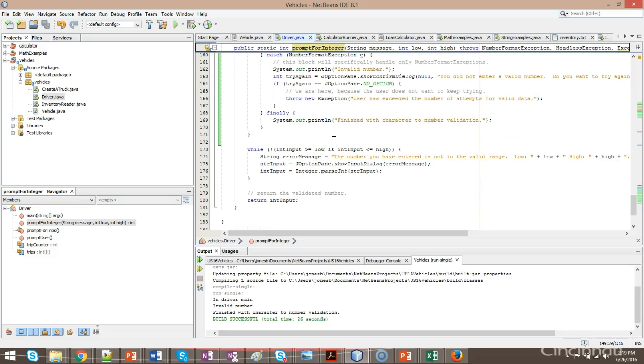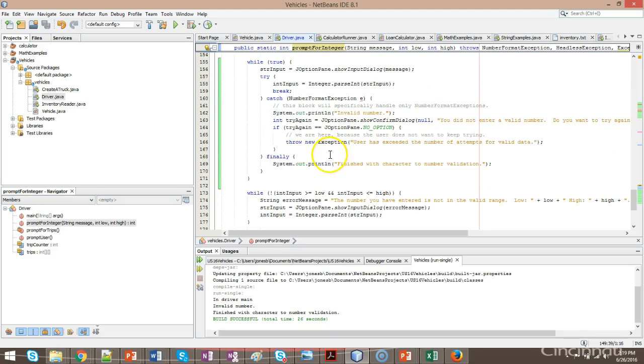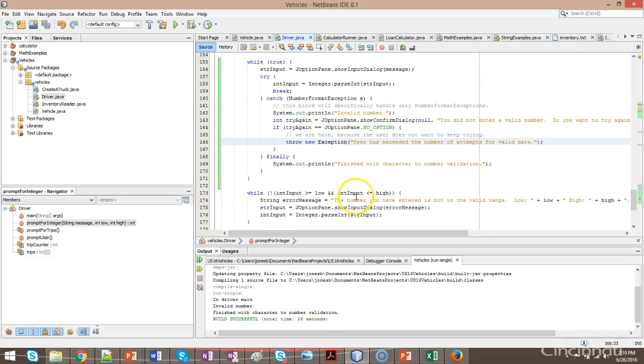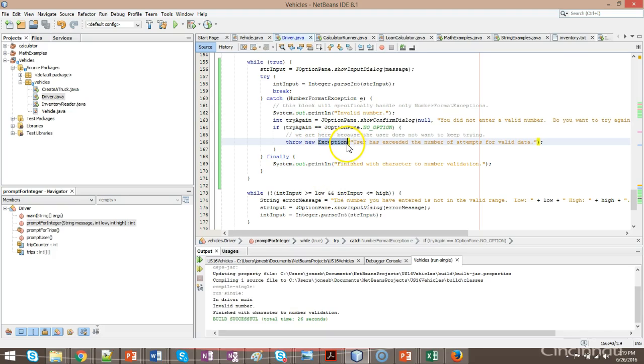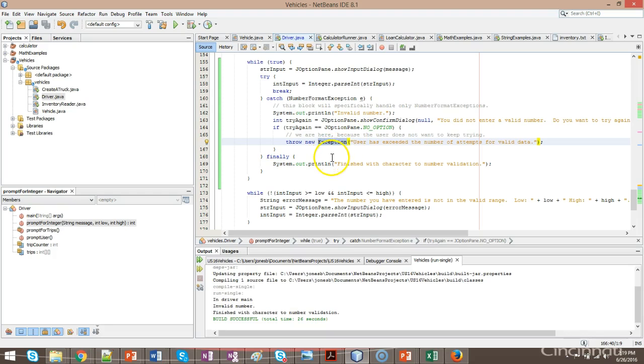In this video, we're going to see how we can create our own exception classes. If you see here on line 166, I simply said throw new exception, which is a generic exception. Now, an exception is a class, and it has a class hierarchy, just like any other class. I can use the exception that comes out of the box with Java, or I can create my own.